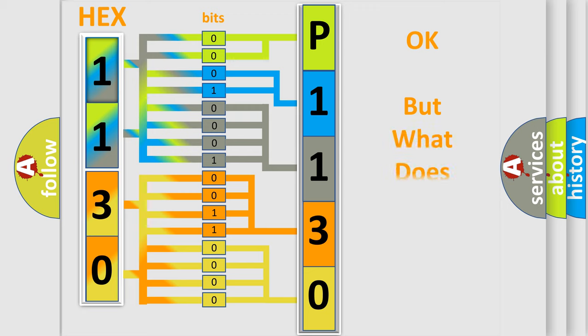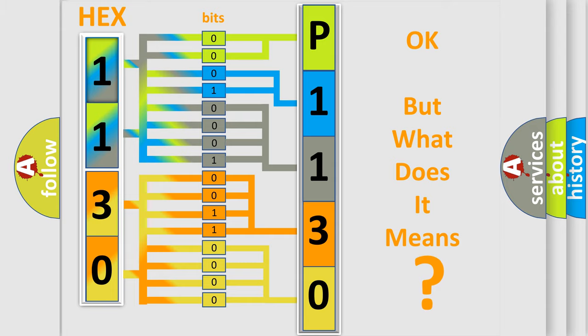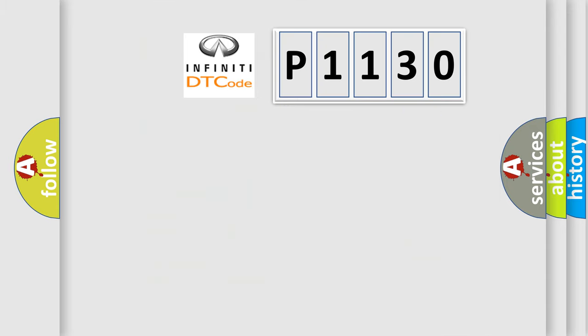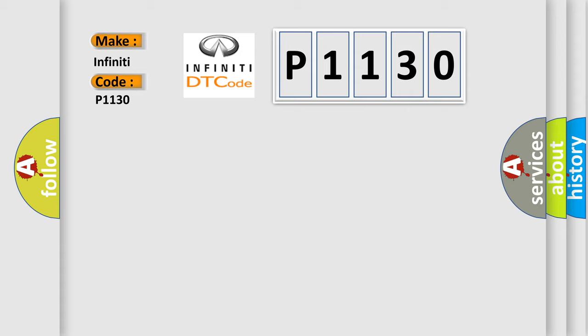The number itself does not make sense to us if we cannot assign information about what it actually expresses. So, what does the diagnostic trouble code P1130 interpret specifically for Infiniti car manufacturers?